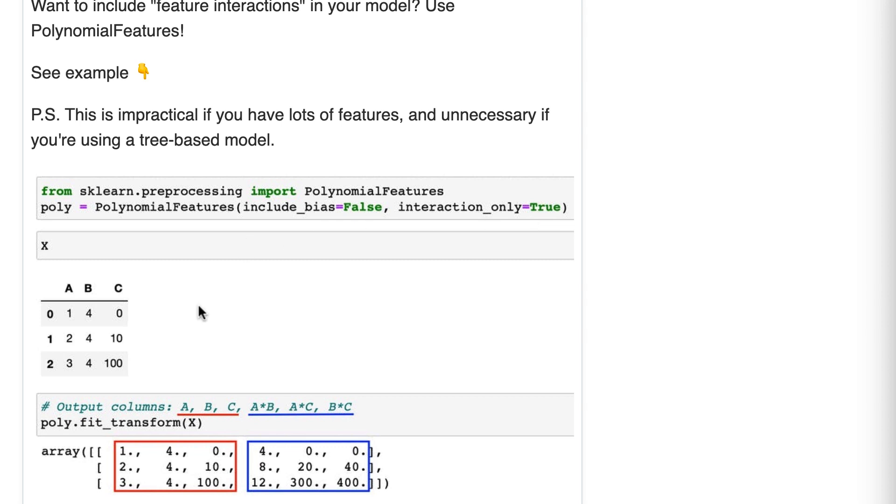When we run fit_transform and pass it those three columns, it outputs six columns. The first three columns are A, B, and C.